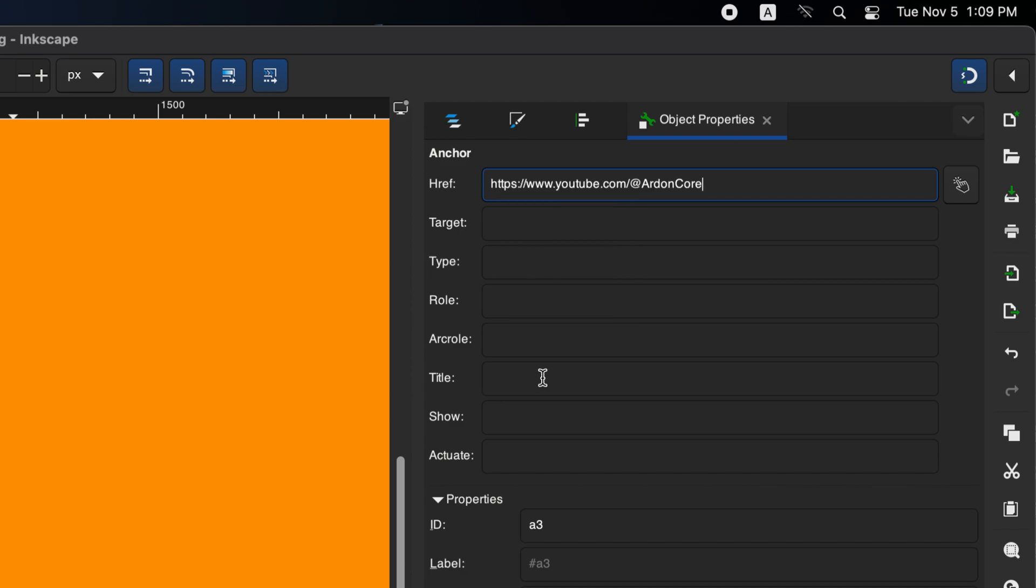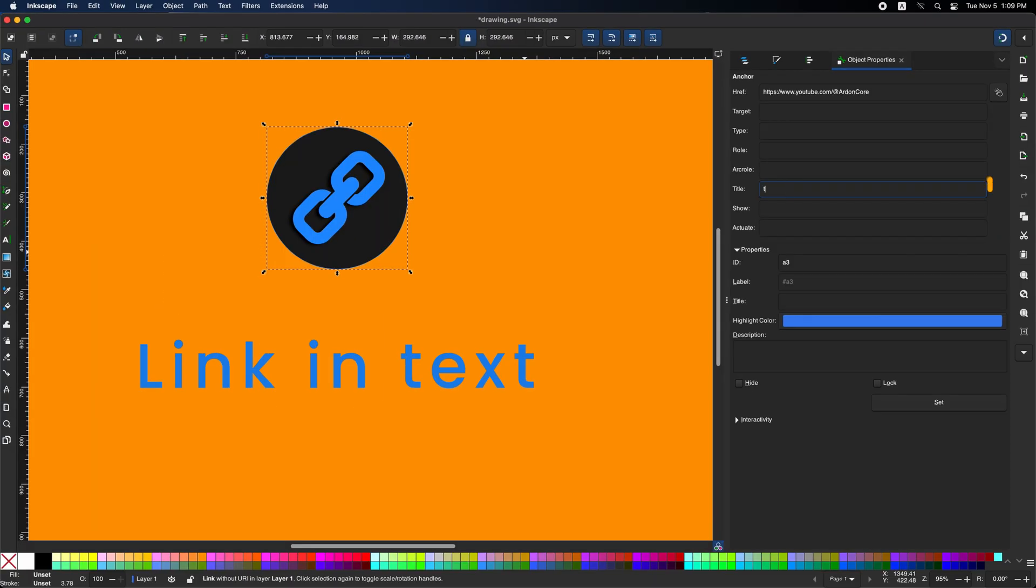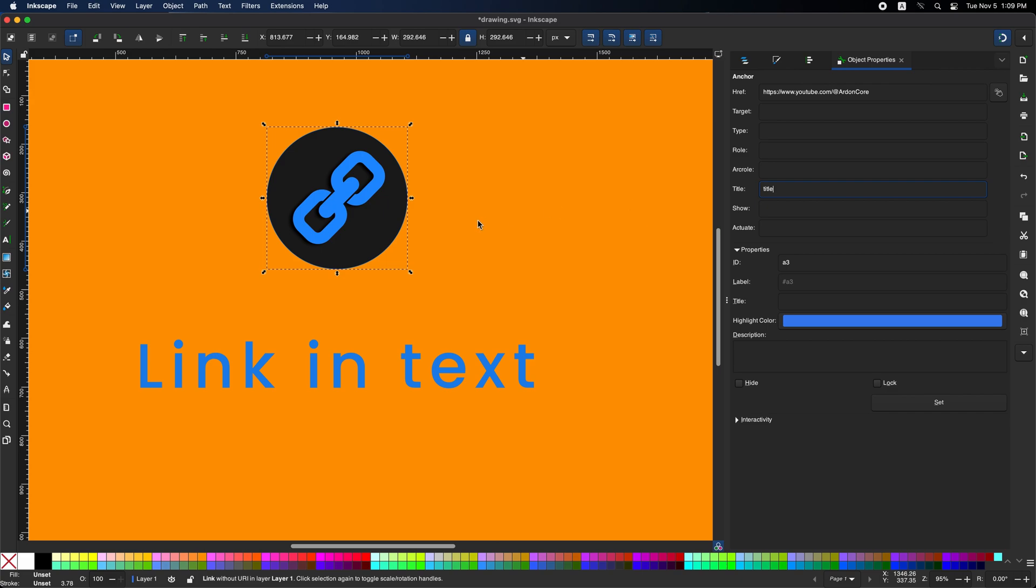In the title, this is what will appear when you move the mouse over the shape. Write whatever you want, this is optional.